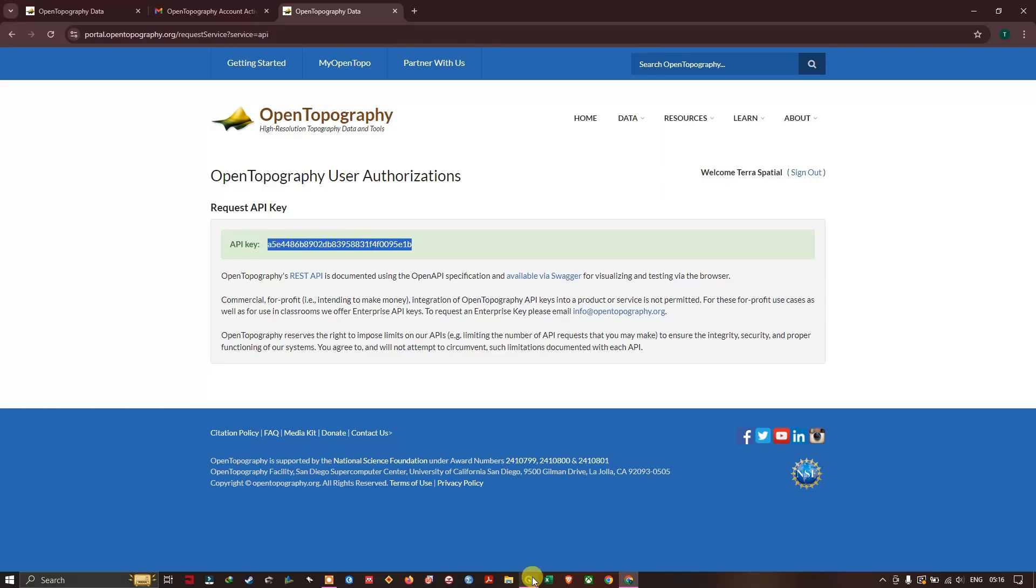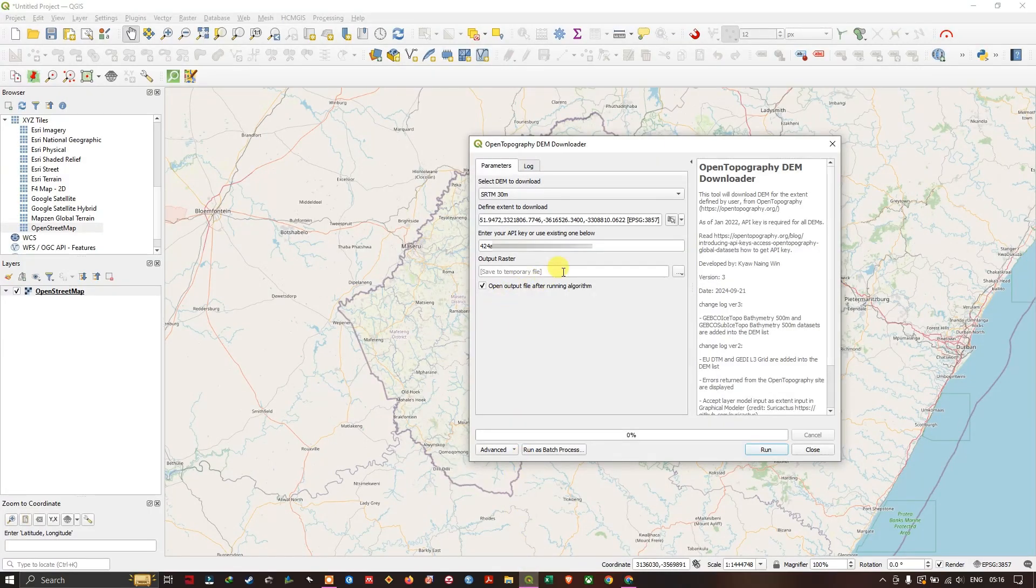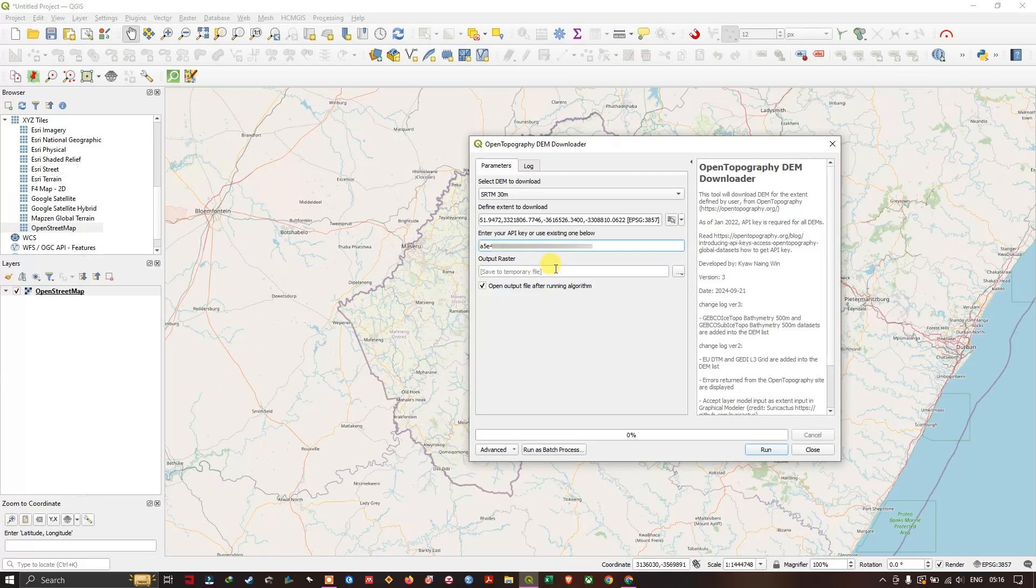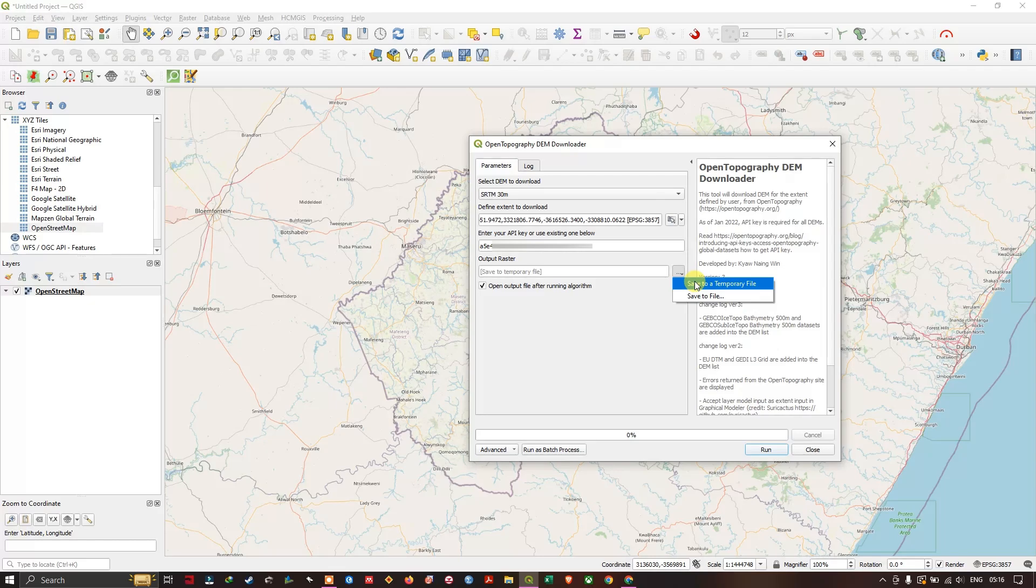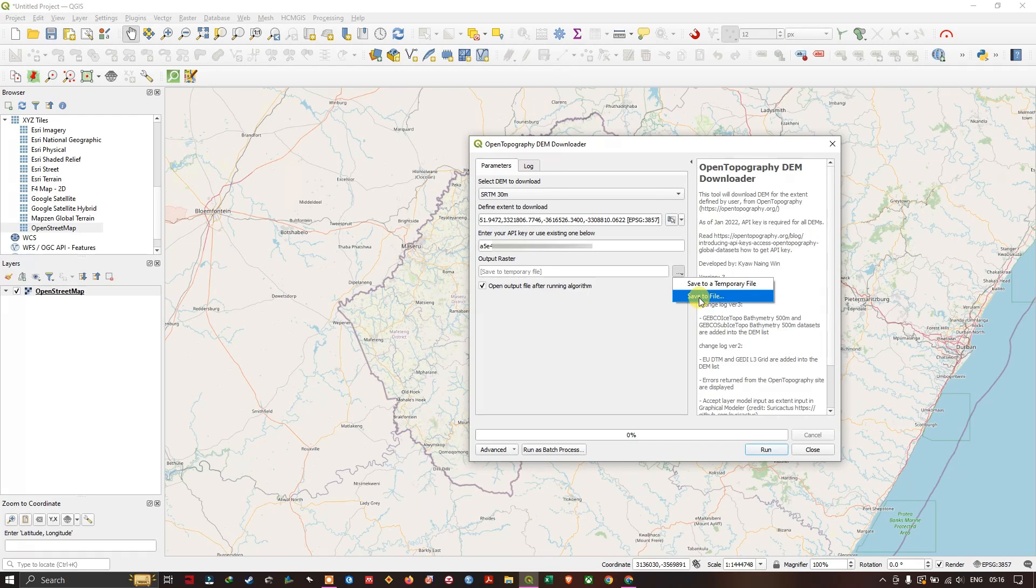We are going to paste it in the QGIS API key section. Now after doing it, if you want to save this output raster, let's click on Save to a Temporary File or you can choose a particular location. In this case I am going to leave it as it is. If you want to save it permanently please do select Save to File.